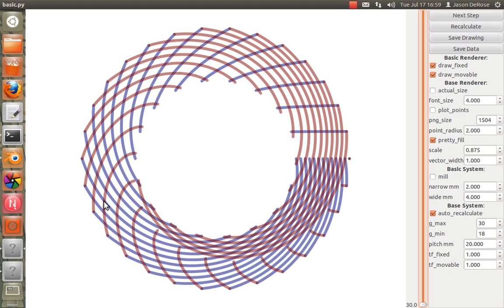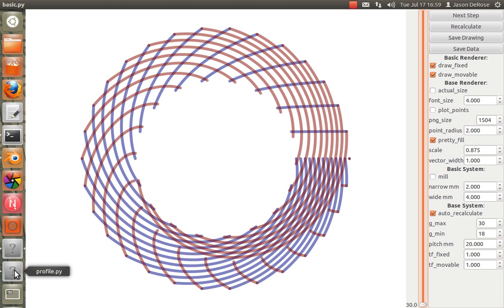So this application right here is some of the software I wrote to develop this. And then the next stage was you have to have something to basically hold the sprocket teeth.